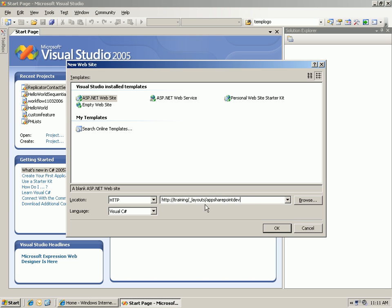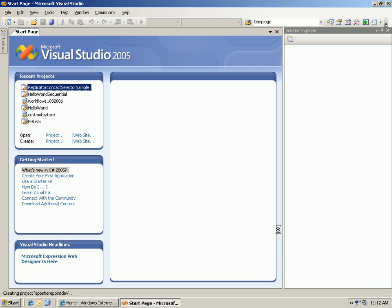Remember that underscore layouts actually maps to Program Files, Common Files, Microsoft Shared Web Server Extensions, 12 Template Layouts folder. So that's where the application files are going to be stored. And then let's click OK.